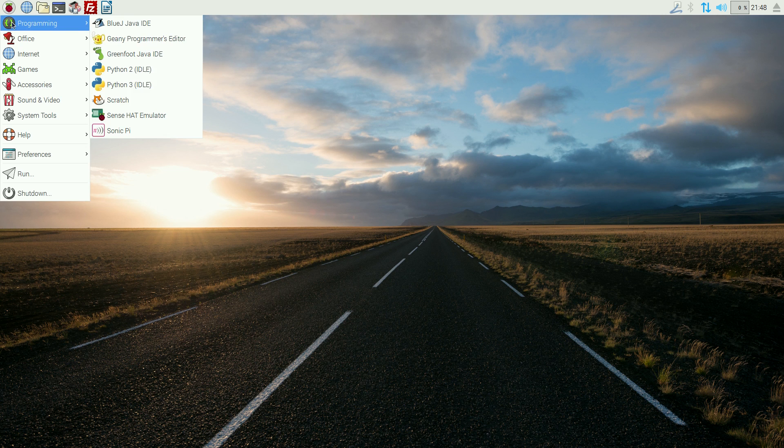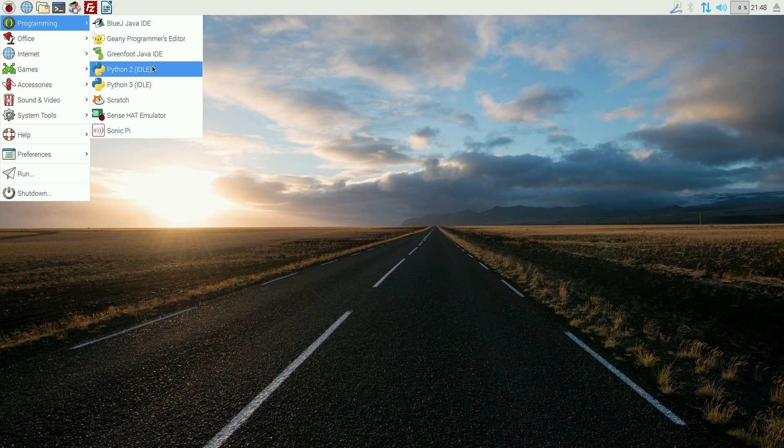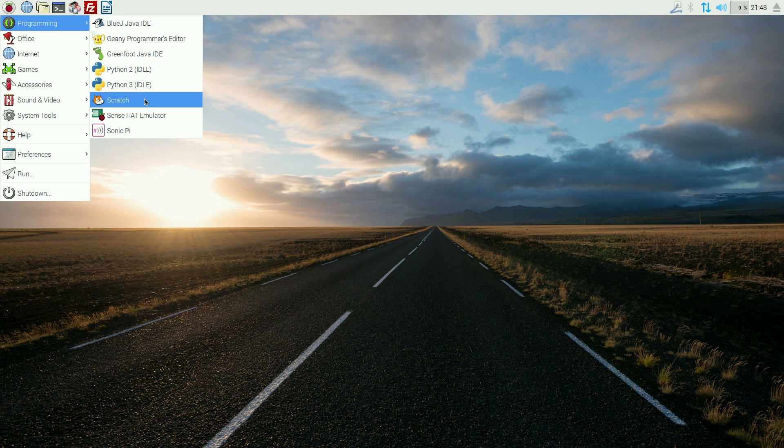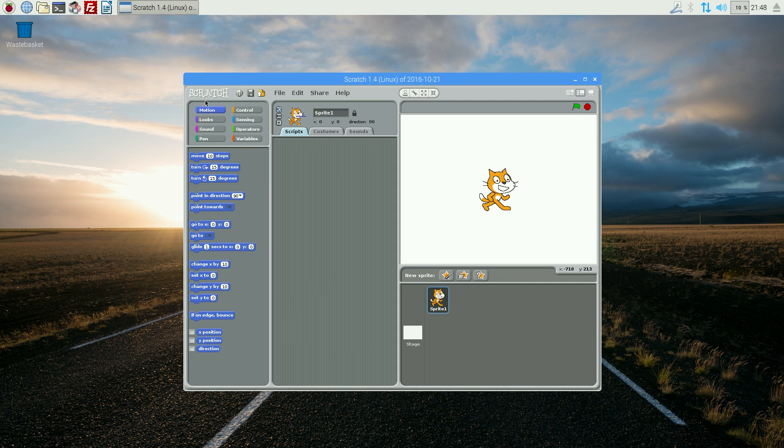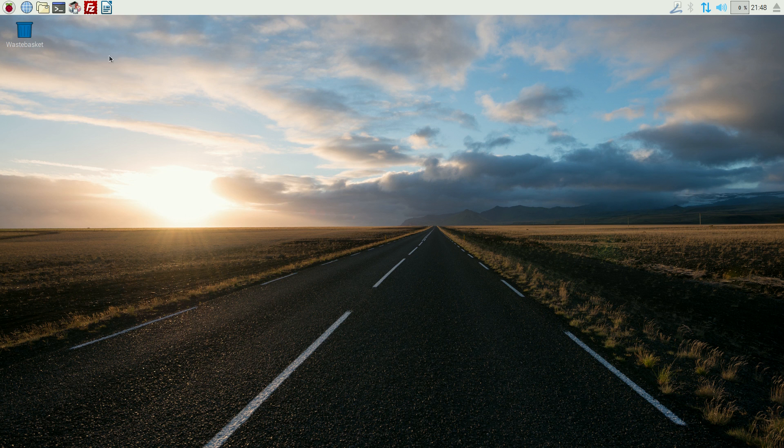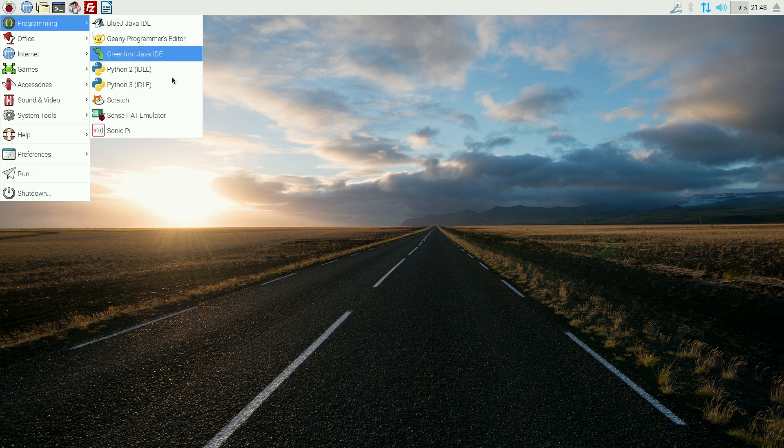Anyway, you still get the usual programming. So, all the stuff from Raspbian is here. So, you've got BlueJ Java, Genie, Greenfoot, Python 2, Python 3, Scratch is here. Remember, this is Scratch 1, okay? Scratch 2, you get through Chromium, the browser, okay? Because this runs Flash, okay? So, that's super-duper.